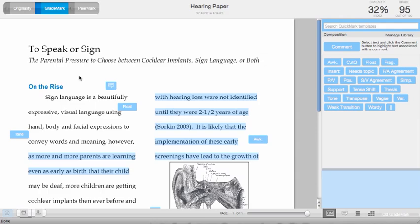You may now view both the grade mark version of the paper as well as the originality report through our new layering feature. To grade the paper and simultaneously view the originality report, click on the checkbox next to the originality tab in the upper left-hand corner of the screen.